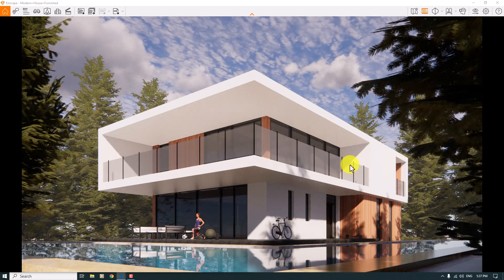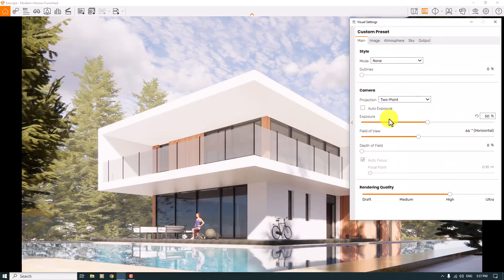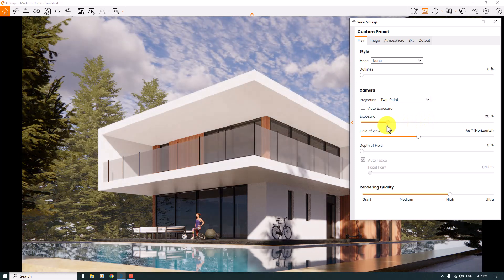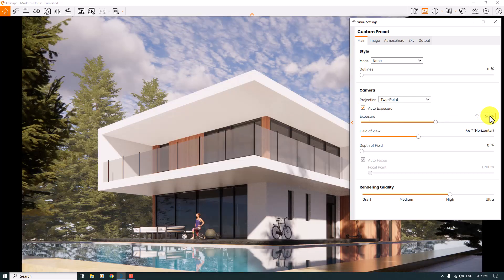I'll click on Visual Settings and turn off Auto Exposure, then set the exposure manually. A number around 19 percent is really wonderful for this job. Alternatively, you can turn on Auto Exposure and use a number like 56 percent for your render.